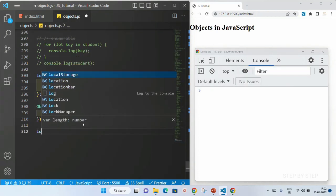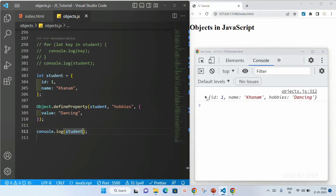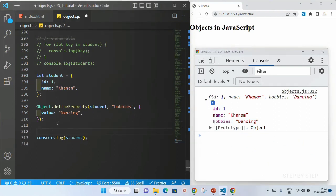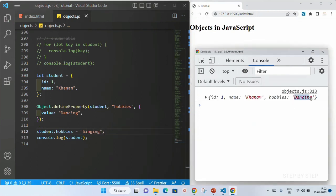I will save this and display the student object. Now you can see I have added a hobbies property as well — I am having id, I am having name. But if you notice here, hobbies is a little bit grayed out, which means we cannot change the value now. Suppose here I am just trying to change the value — student.hobbies equals singing. Again, you can see the value that was present is still there — that is dancing. I cannot change the value.